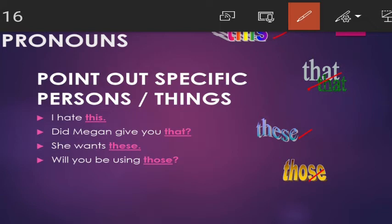Demonstrative pronouns point out specific persons or things. For example: 'I hate this.' 'Did Megan give you that?' 'She wants these.' 'Will you be using those?' The words in pink — this, that, these, and those — are demonstrative pronouns.